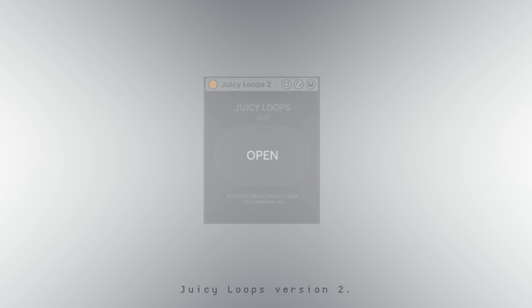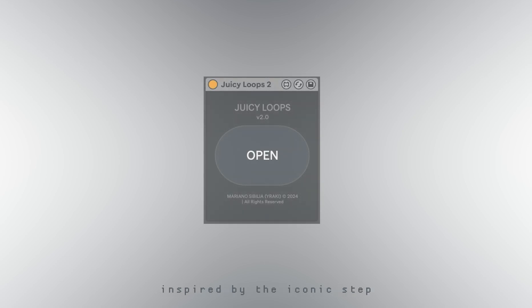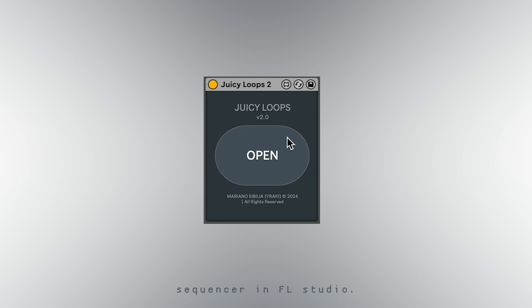I'm happy to introduce Juicy Loops version 2, a polymetric MIDI sequencer inspired by the iconic step sequencer in FL Studio.